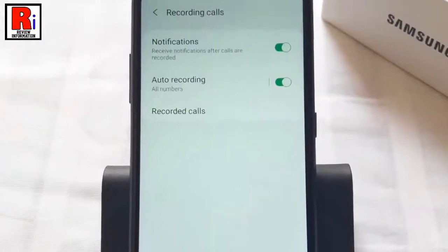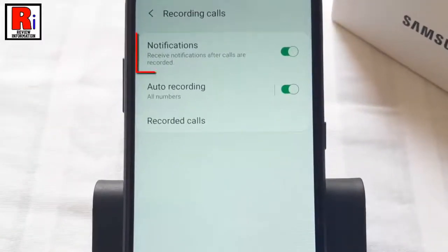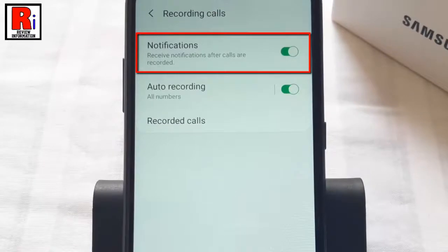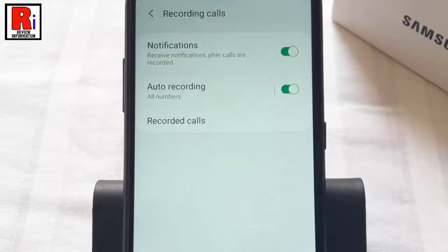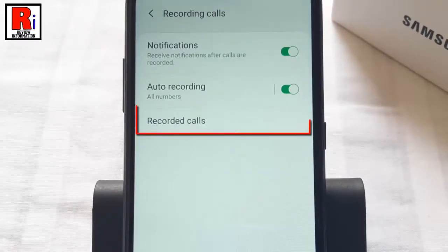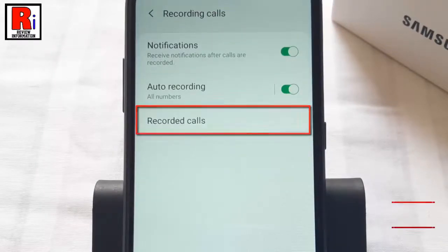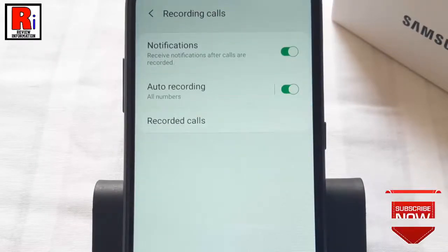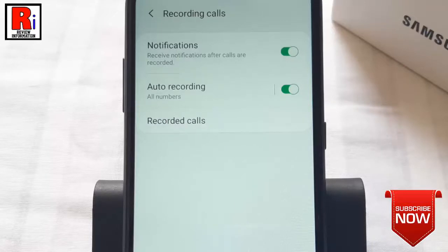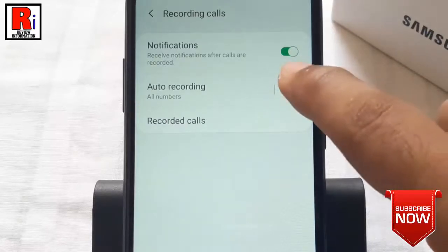You can also turn off the after-call notifications from here. You can find your recorded calls from here as well. If you want to disable automatic call recording, just toggle off that button.